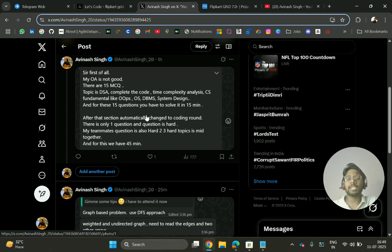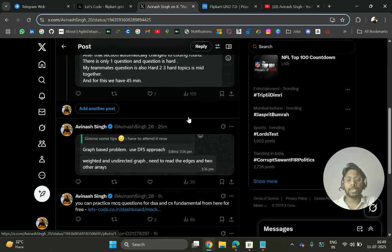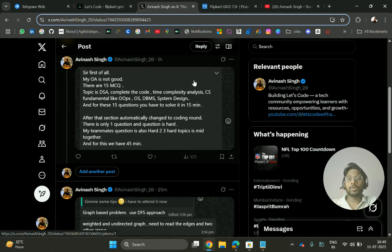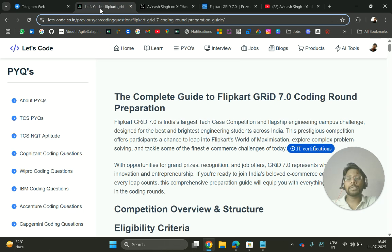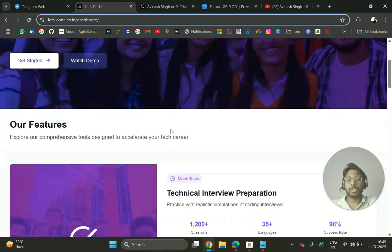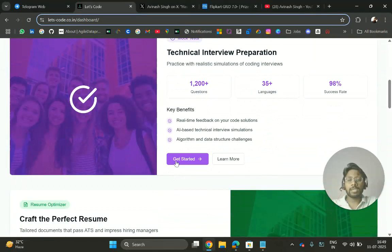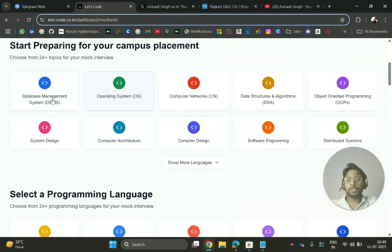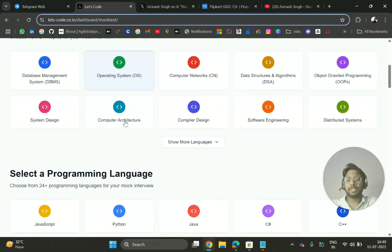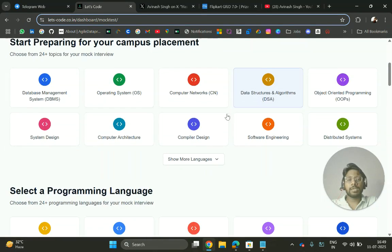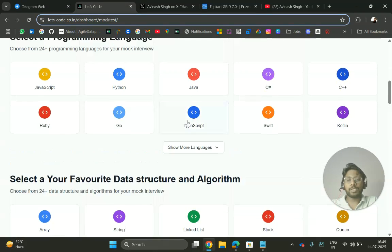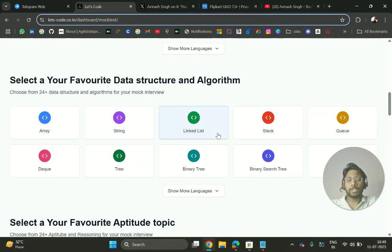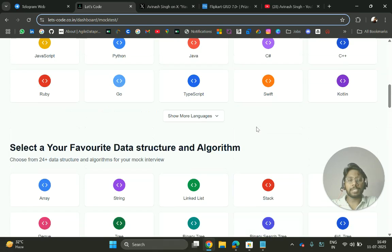For those who are going to give this contest or coding round, you can practice MCQ here for free. You can choose all the CS fundamental subjects for DSA, and for individual topics you can also practice on individual topics.